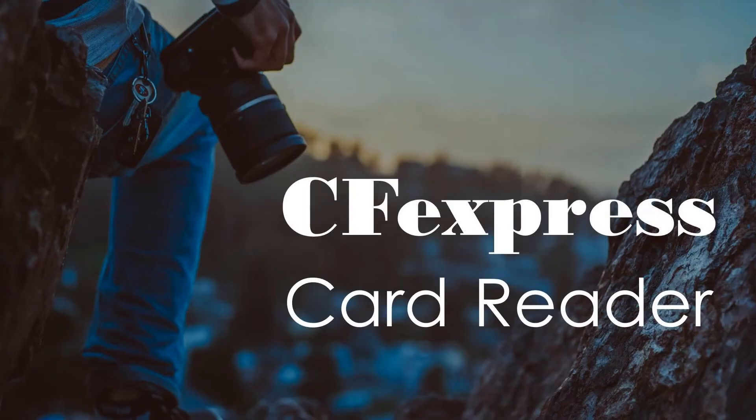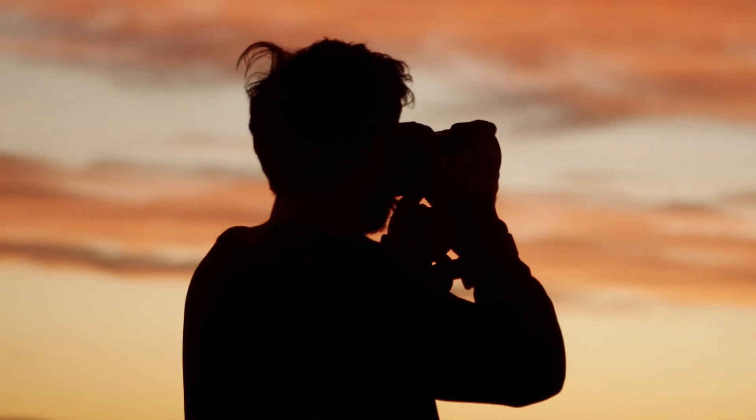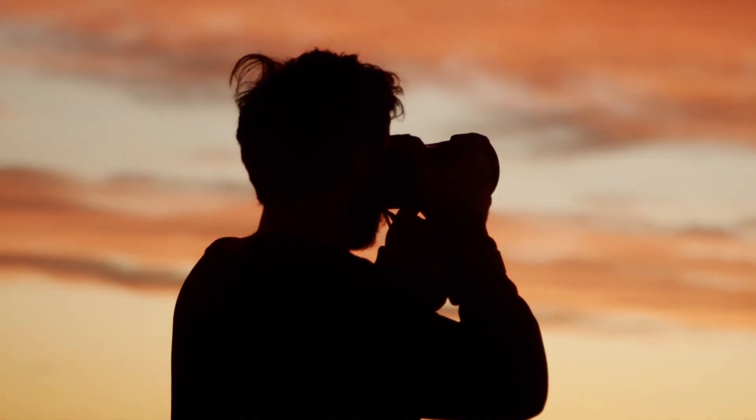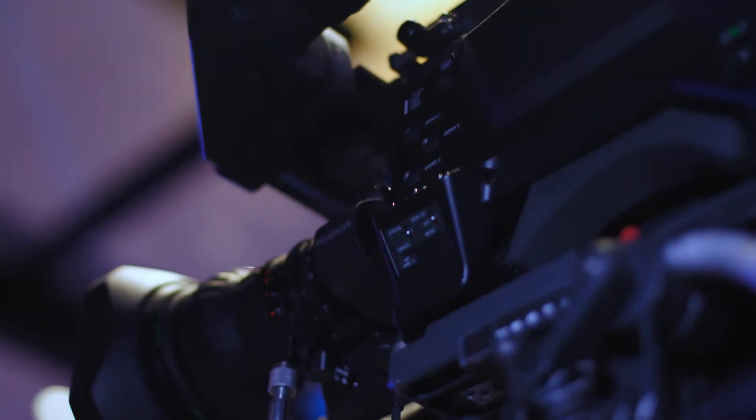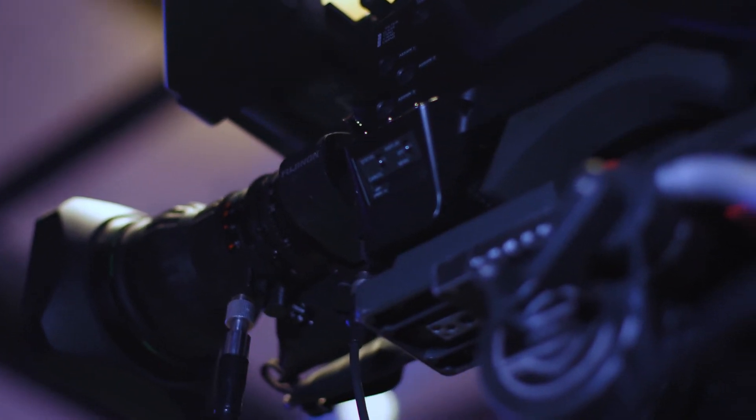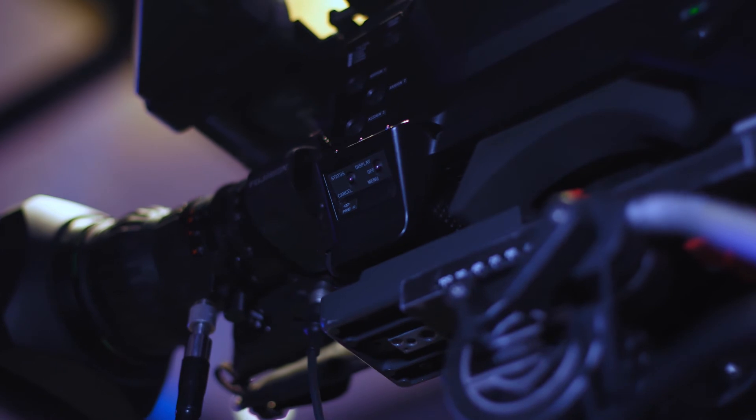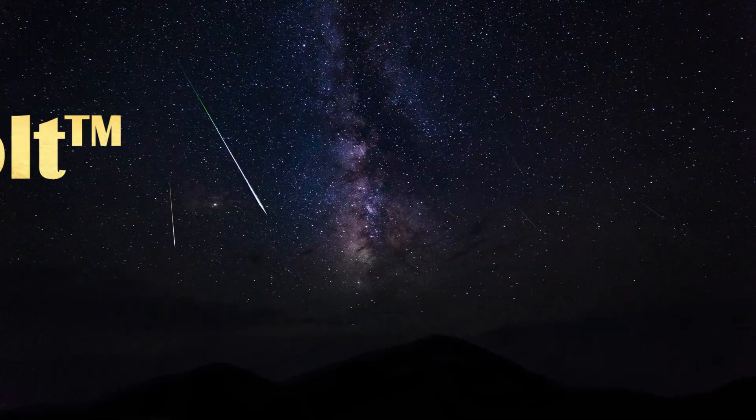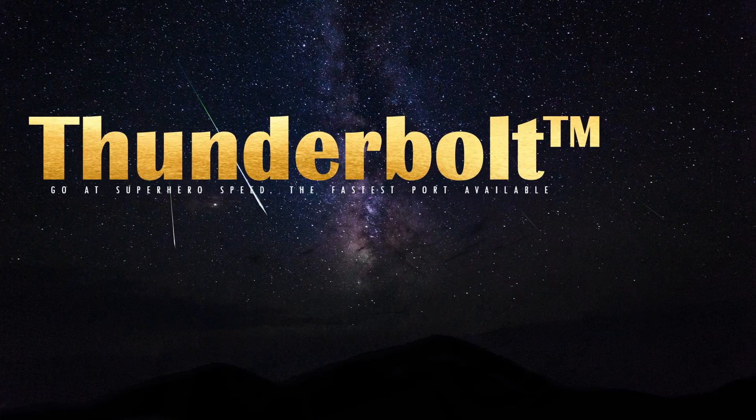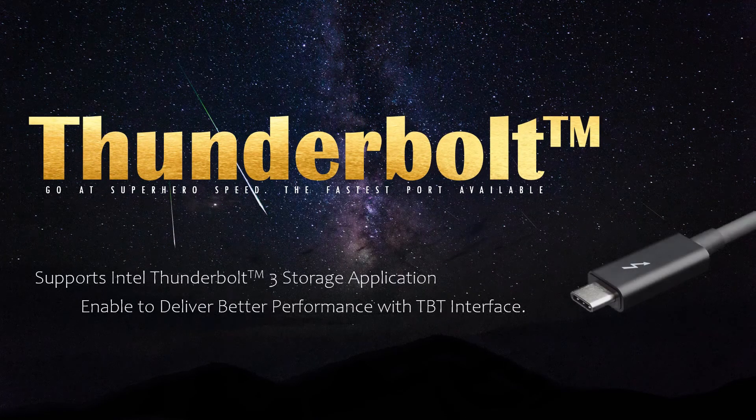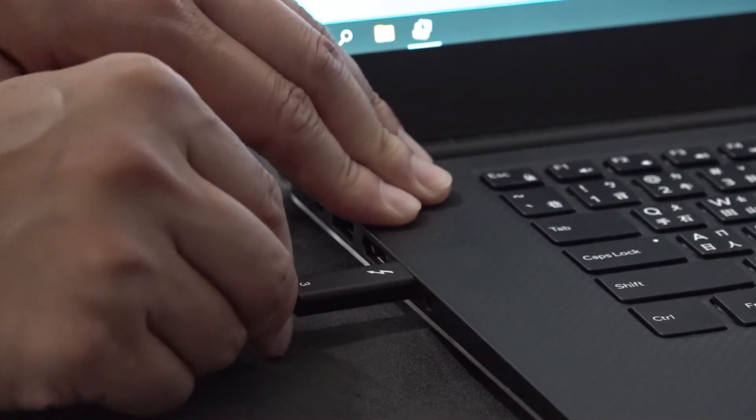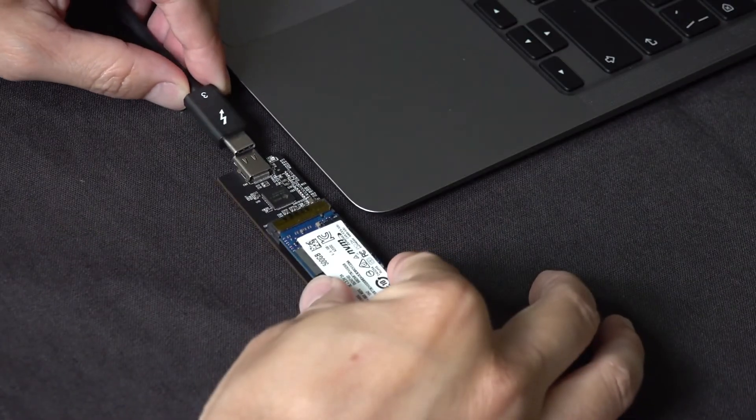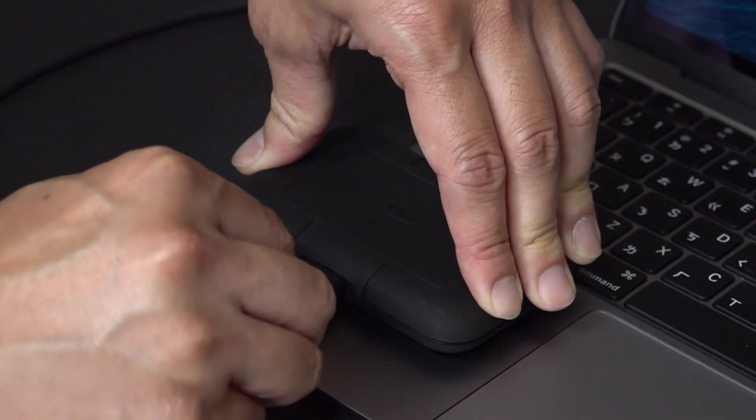JMS583 can also be an effective solution for a CFexpress card reader, which is especially designed for professional photographers. It is worth mentioning that for more diverse product applications, JMS583 is able to be compatible with Intel Thunderbolt 3 interface. It can greatly elevate the product competitiveness and flexibility to some extent.